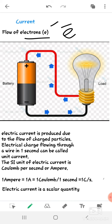What actually happens when we switch on a fan or light? When we switch on, the electrons having charge — these charged particles flow in the circuit, and we get electricity; the fan turns on or the light turns on. Electric charge flowing through a wire in one second is called unit current. The unit of electric current in the SI system is coulomb per second, or ampere.